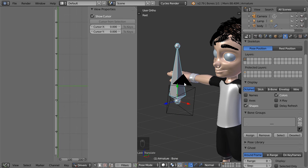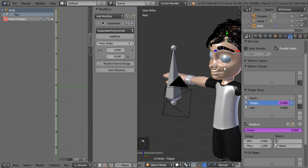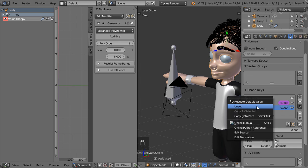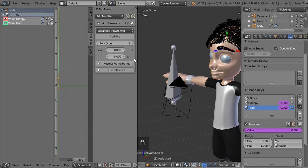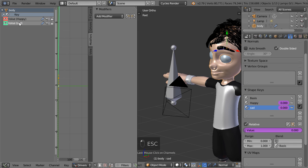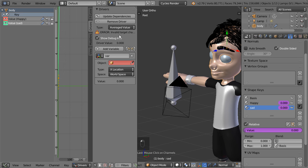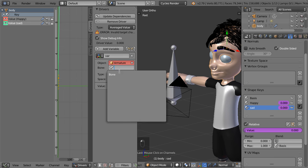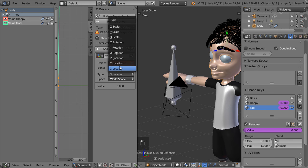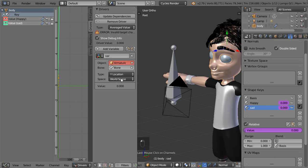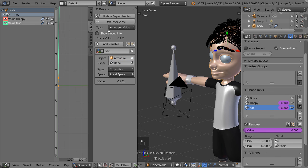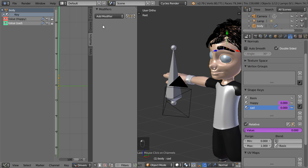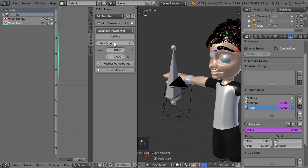What about the other driver? We'll move it to be, control+D and add single driver. Select the sad one and also an average value, select the armature and select the bone and the y location to be local space. We can also go to modifiers, generator, and this will be, we want it to move up to be happy and move down to be sad, so it will be minus around six.